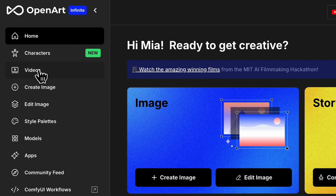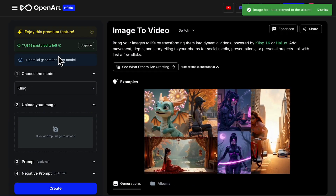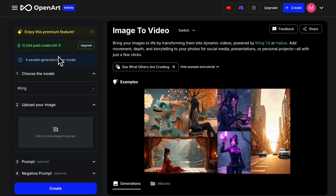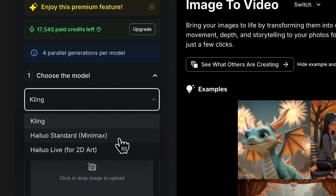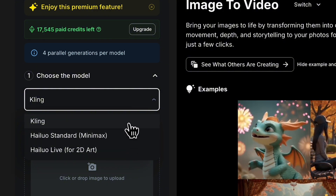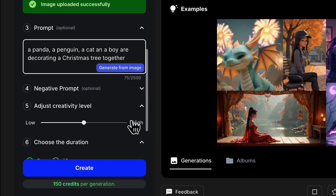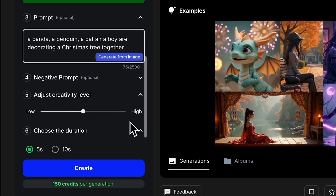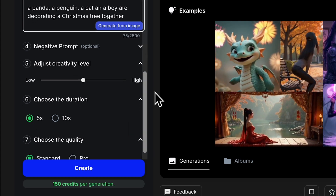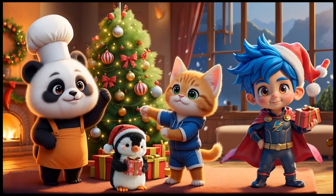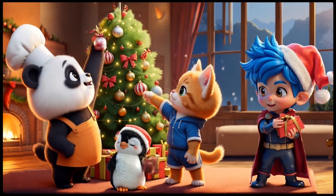You can also turn any image into a video directly within OpenAI's video section. Currently you can choose Cling or Minimax — let's try Cling. Upload your image, enter a simple prompt describing the desired action, adjust your parameters, and watch as your image transforms into a lively video.